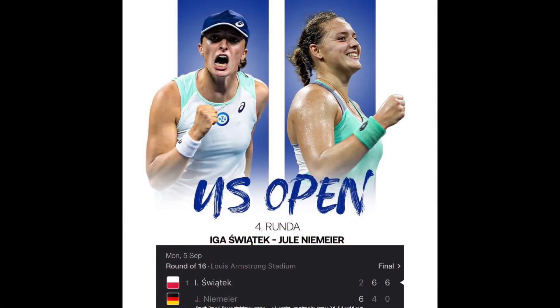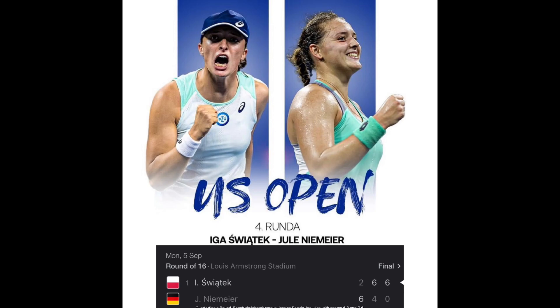Fourth round: Iga Świątek vs. Jule Niemeier. Iga wins with scores 6-4 and 6-0. Quarterfinals round: Iga Świątek vs. Jessica Pegula. Iga wins with score 6-3 and 7-6.